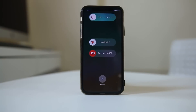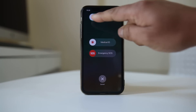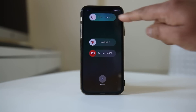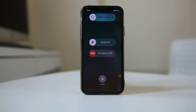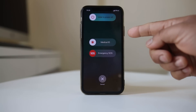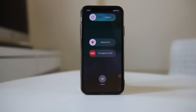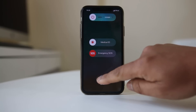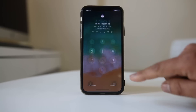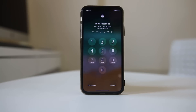Slide the power slider to the right to switch off the iPhone, then press the power button again to restart it. Once you have restarted the iPhone, check if you can connect to the App Store again.